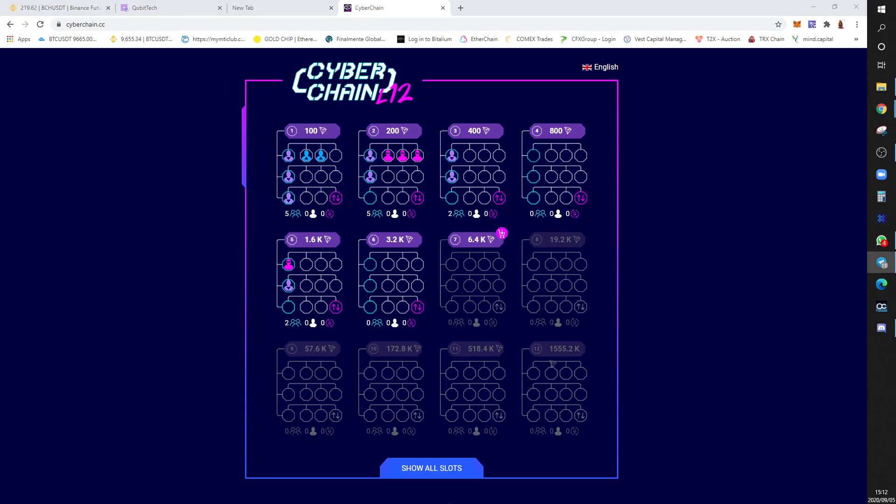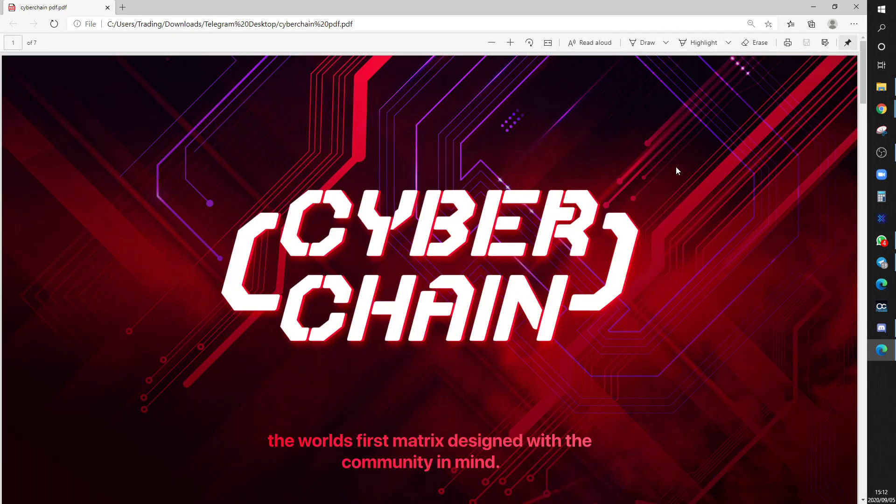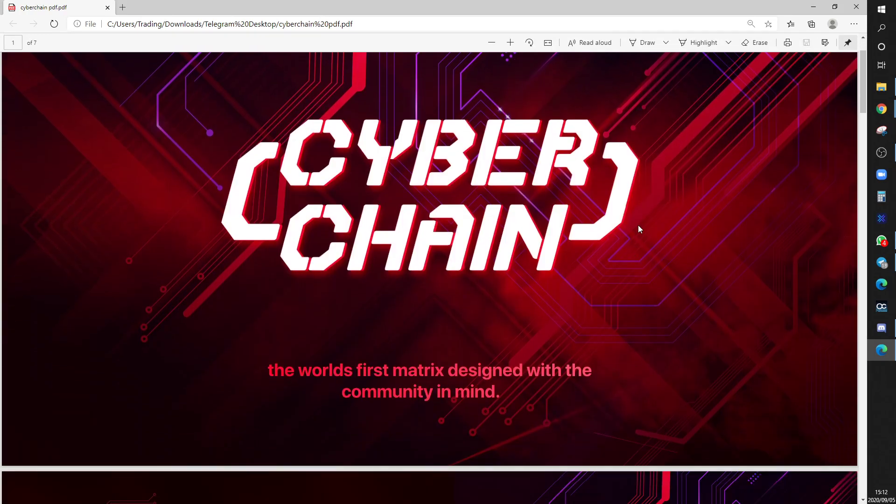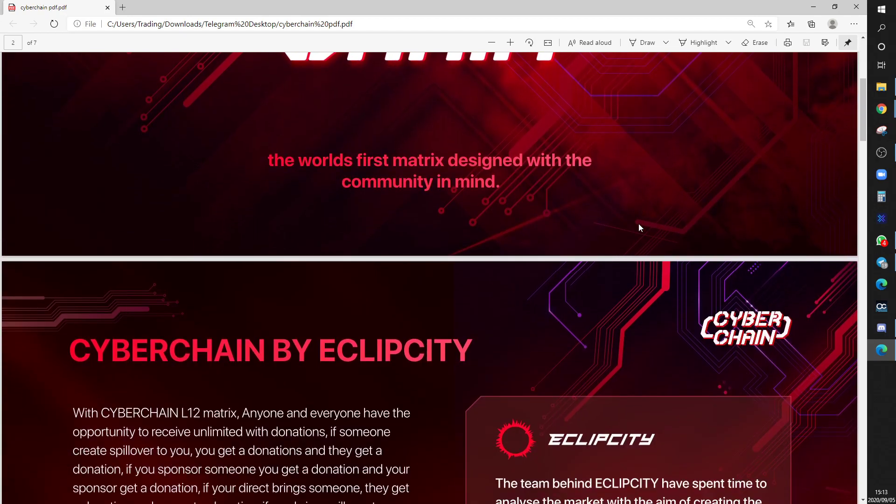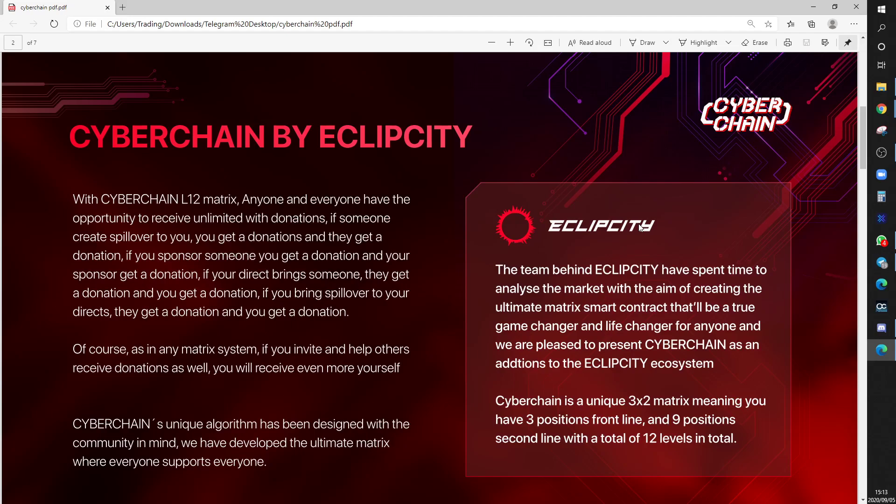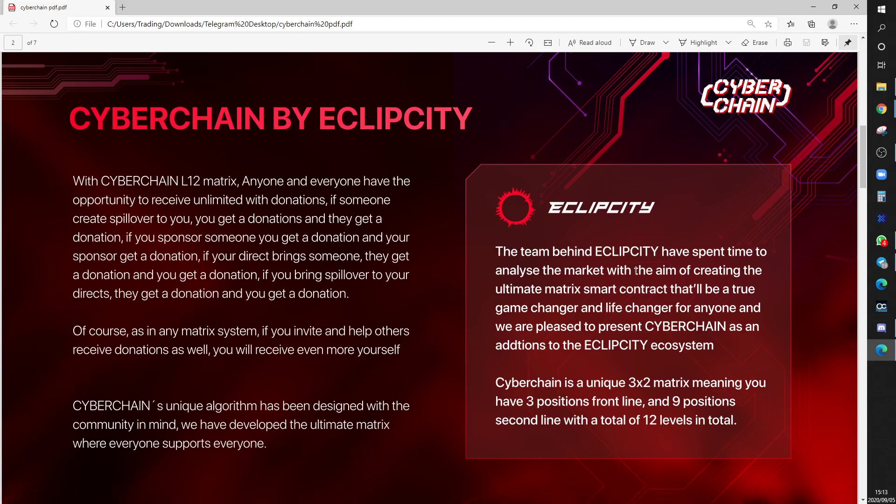Cyber Chain, the program that was just launched, the world's first matrix design with the community in mind. Also, ID number one is not the owner, is not a CEO, it's the community's. And that fund is going to be spread into the Eclipse they're working on.